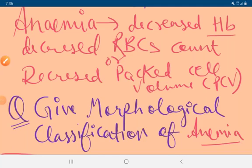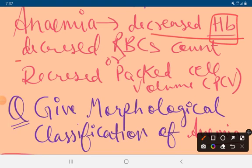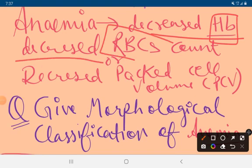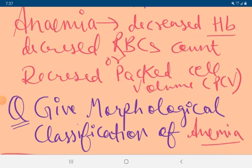Anemia is caused by a decrease in hemoglobin, a decrease in red blood cell count, or a decrease in packed cell volume.